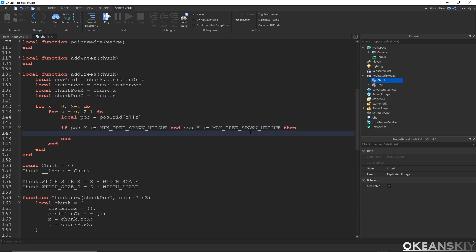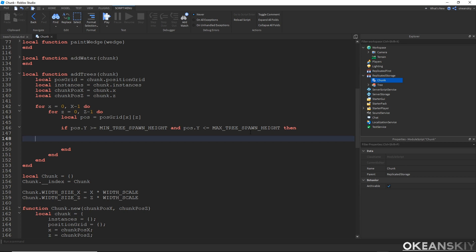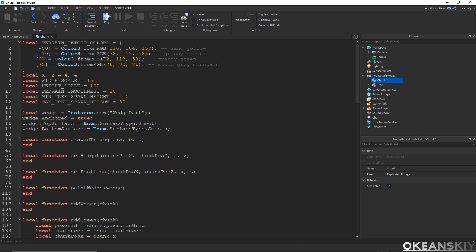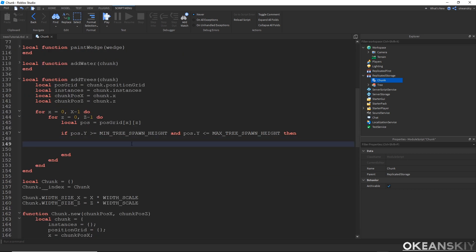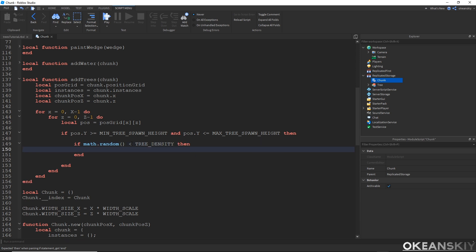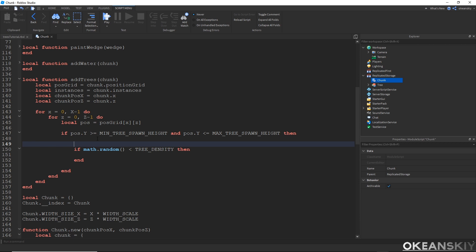I don't want to make a tree at every single possible position — I only want to make them at a certain percentage. So I'm going to make a variable called treeDensity and set it to 0.85, which basically means 85% of potential spawns will have a tree and 15% won't. Then if map.random is less than treeDensity we'll spawn a tree; if it's greater than or equal, that's the off chance where a tree does not spawn.